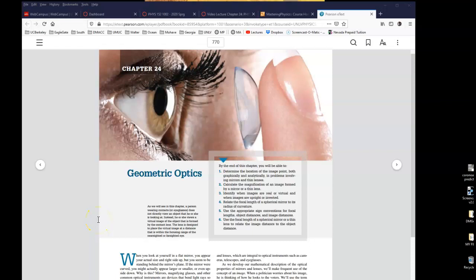Hello everyone and welcome to video lecture module 2. We will be covering chapter 24, Geometric Optics. The previous chapter, chapter 23, we covered electromagnetic waves and a little bit about the nature of light. We talked about the law of reflection and the law of refraction. In this chapter, we're mainly going to be covering mirrors and lenses. It's not very complicated, so I'll go over it quickly and do some examples and problems from the homework.